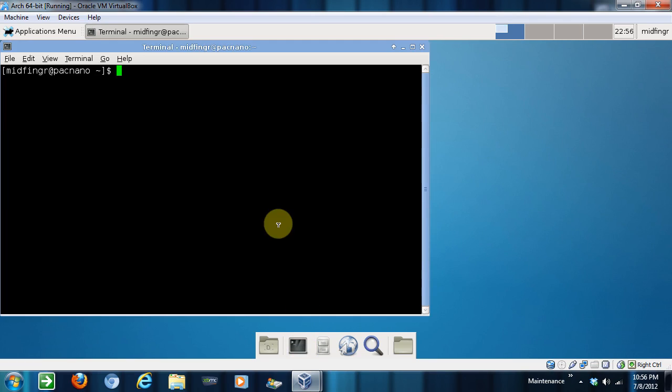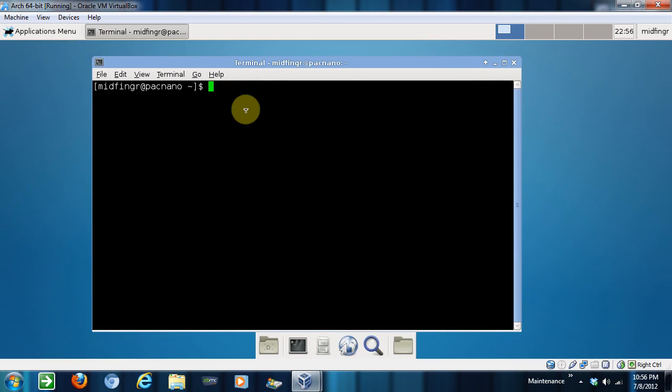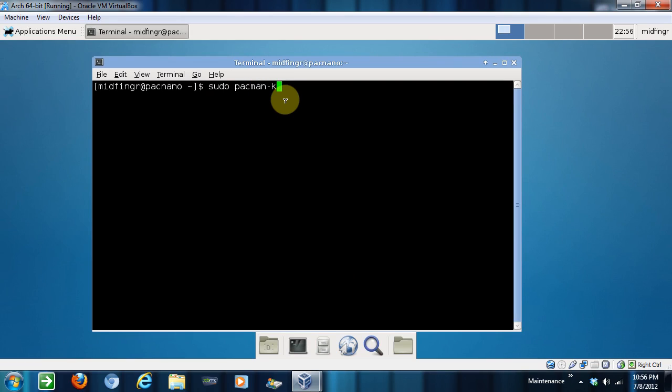Okay, let's configure our pacman key. So sudo pacman-key --init. I think.